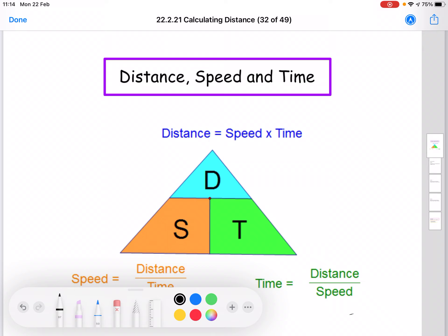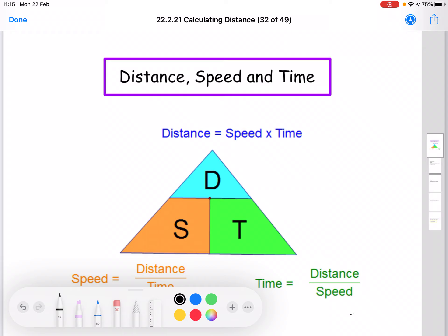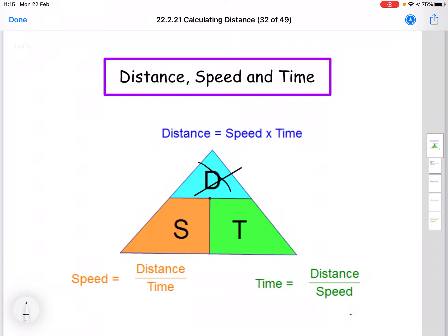We can use this triangle to write out the three different formulas for this topic. The first one we're going to look at today is the formula for distance. The formula for distance is speed multiplied by time. For example, if you were in a car driving at 10 miles per hour, in one hour you'd go 10 miles, two hours would be 20 miles, three hours would be 30 miles. So you're multiplying the speed by the time. The way we remember that formula is if you cover up the D for distance in the triangle, the letters left are S and T, and because they're side by side, in math that means they're multiplied together. So your formula for distance is speed times time.